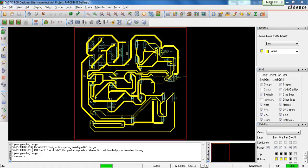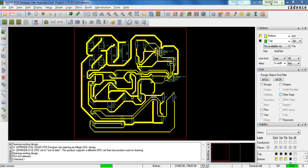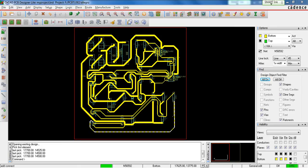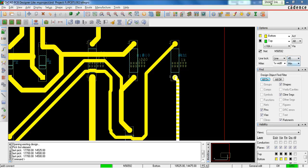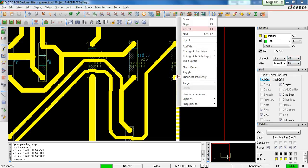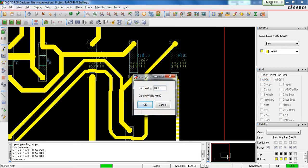When doing the routing, you need to make sure that you select an appropriate width for your trace. In order to do that, select Add Connect and you can connect any wire to any pin and increase the width and angle to any desired value. In order to change the width, just right-click on a trace, go to Change Width, and change it to any value that you want.